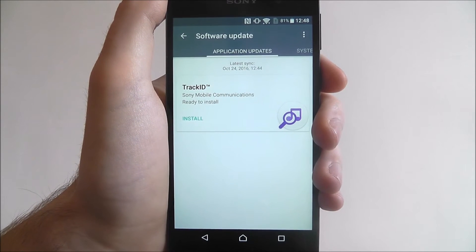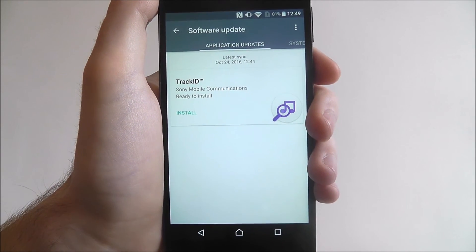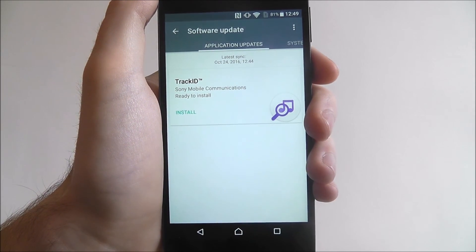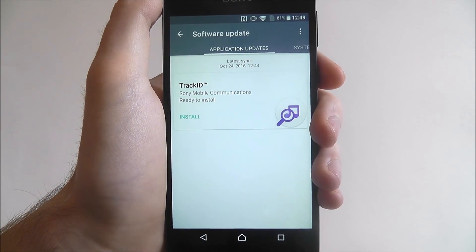And that is how you check for software updates on the Sony Xperia E5. Thanks for watching.